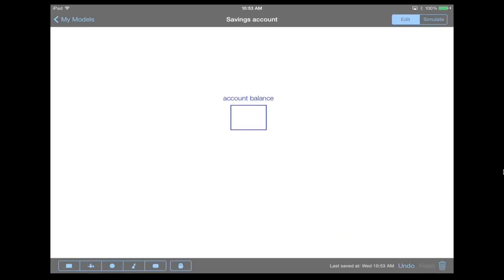Now, what we want to do is change our account balance over time. So the way that we change stocks is using a flow. And since our account balance can increase or decrease, we want to use a flow which can either add value to the stock or remove value from the stock. So in that case, we want to use what's known as a bi-flow.